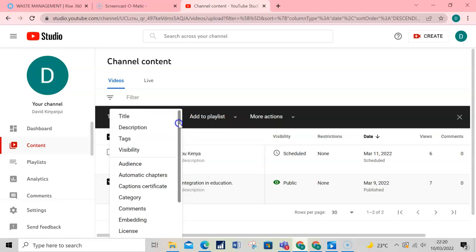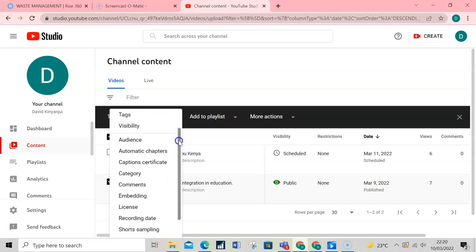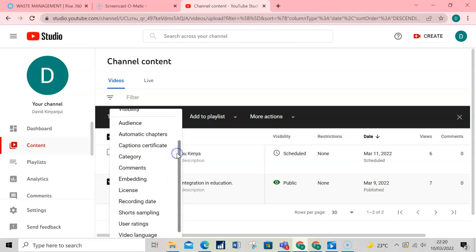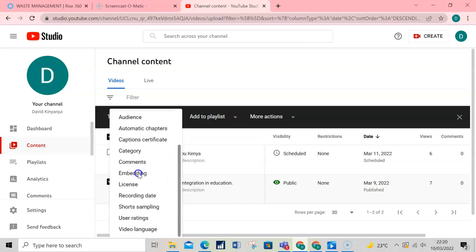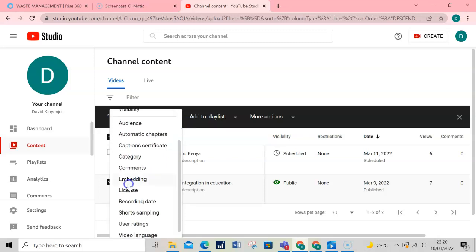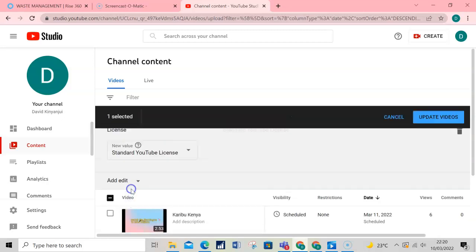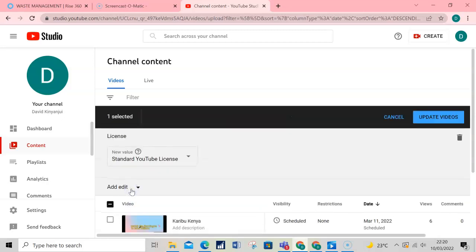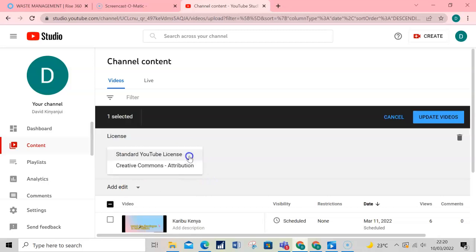Click on License in the options list. This will display the license options. You can either select the Standard YouTube License or the Creative Commons Attribution.